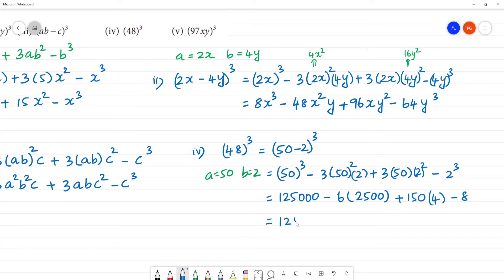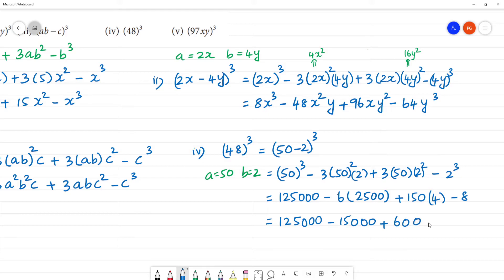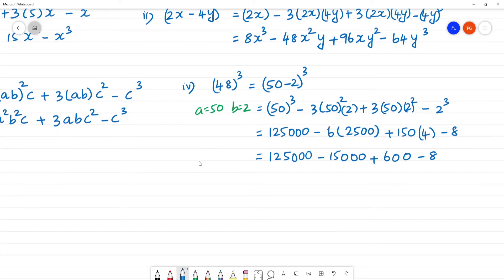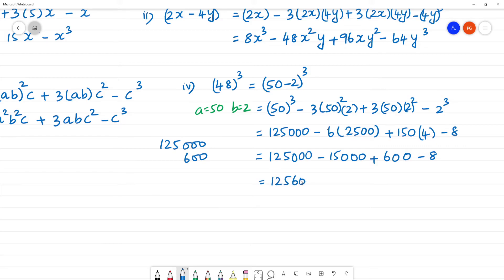So: 125,000 minus 15,000 plus 600 minus 8. We add the positive terms: 125,000 plus 600 gives 125,600. We add the negative terms: 15,000 plus 8 gives 15,008. Now subtract: 125,600 minus 15,008.